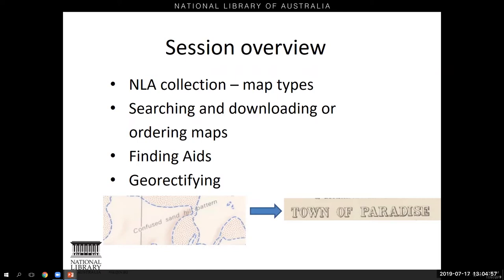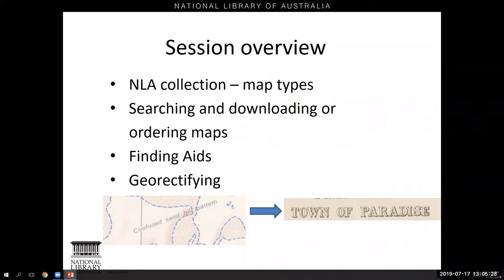In the last few years at the library we've been creating finding aids for map formed or special collections — that's cartographic collections formed around the identity of the person or organization that collected and/or created them. The final part of the webinar will be showing you the library's exciting pilot geo-rectifying service, which contains around 1,000 of the library's historic parish maps for New South Wales and the ACT.